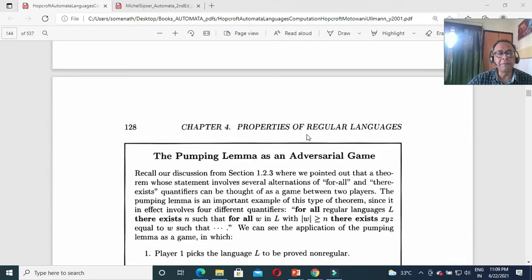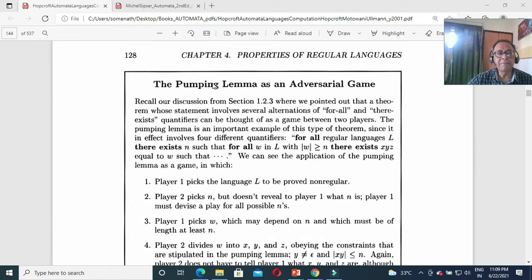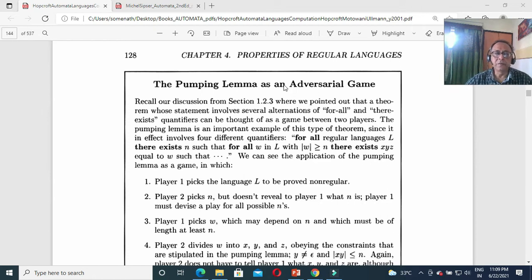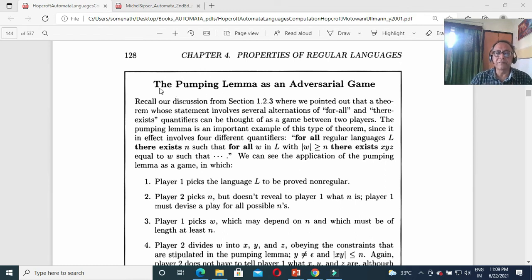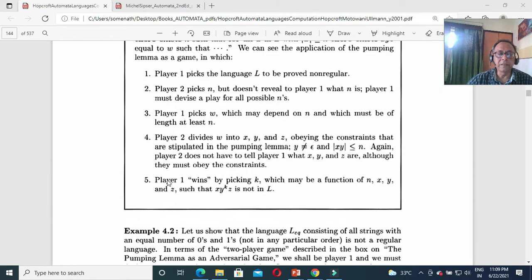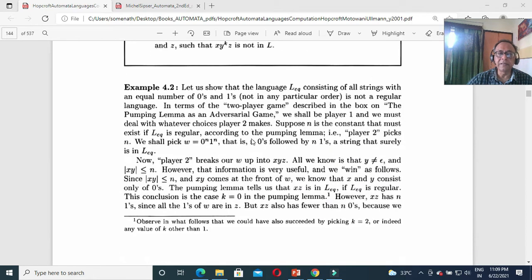Application of pumping lemma: this is pumping lemma as an adversarial game — that means it is a challenge and response. It is your job to find a sufficiently long string and prove it is not obeying the pumping lemma. This is a very interesting statement. Think of it as a game: player 1, player 2 — please go into the details of the book, then you can understand very well.